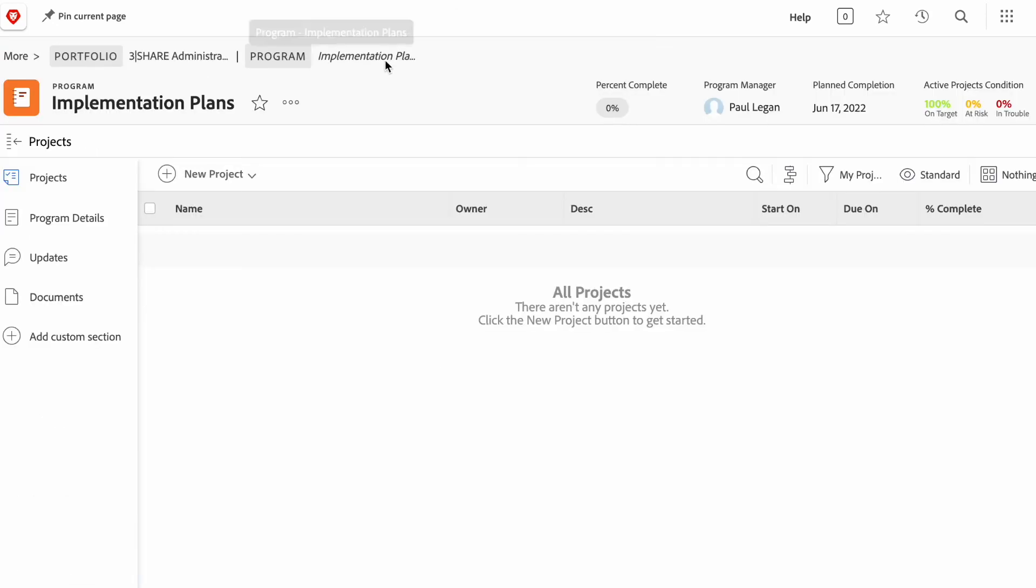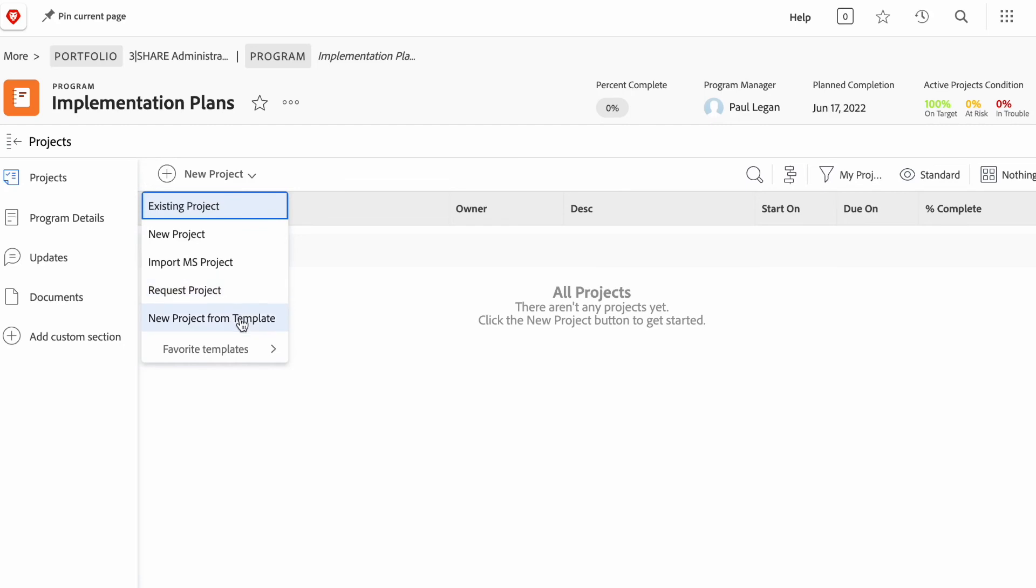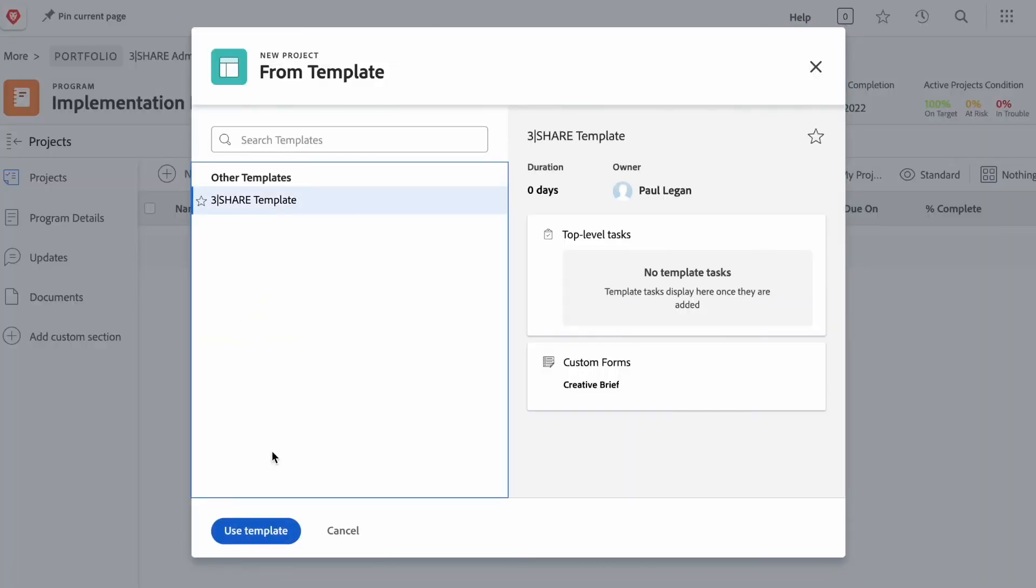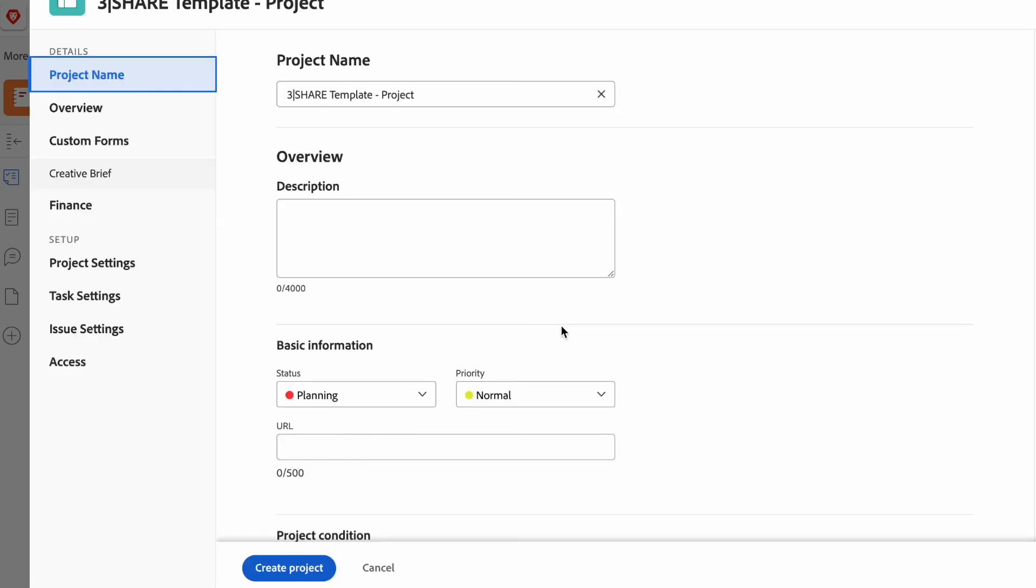So, if I were to come over to my implementation program and create a new project, I can see that there is a new project from template option. I select my template.